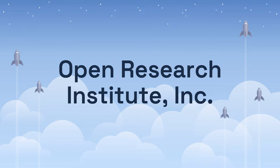Hello, everybody. I'm Michelle Thompson, W5NYV, and I'm here to tell you all about what Open Research Institute has been up to and show you a demonstration of part of one of our projects.